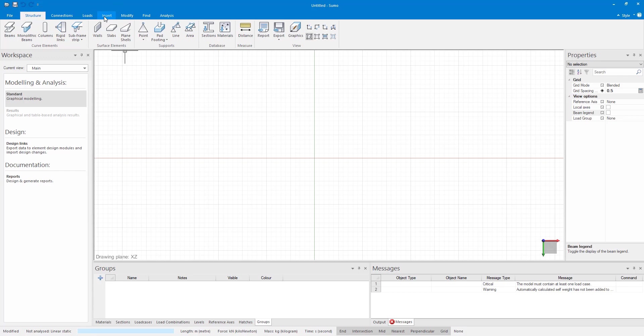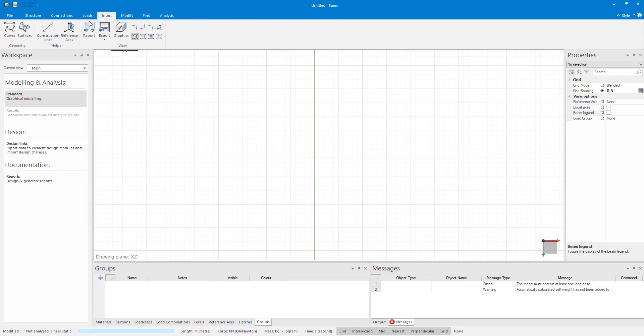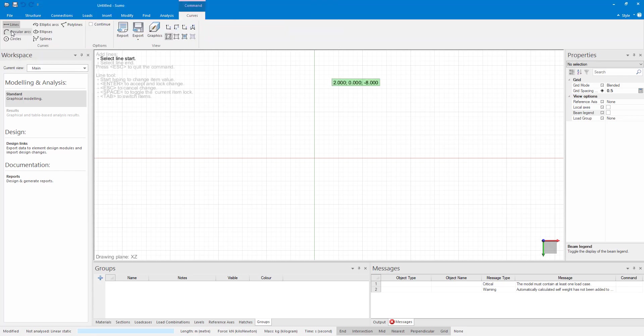So I go to the Enter tab, Curves, and then Circles. Let's draw in a circle with a 10 meter radius.